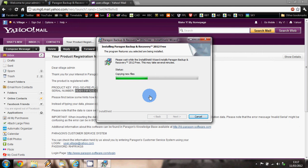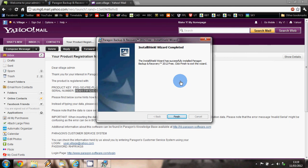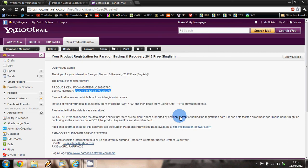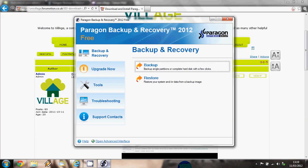So now the installation has been completed, we can click on the 'finish' button and this will open up Paragon, or you can open it up straight from your desktop. But there we go - Paragon Backup and Recovery 2012 Free has been installed and is now on your computer ready for you to use. Thanks for watching.